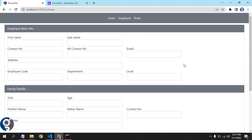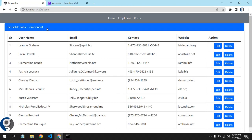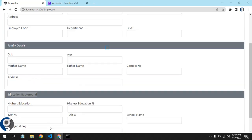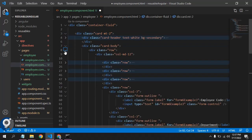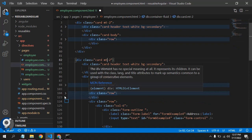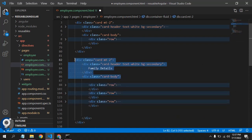Welcome to this video on reusable components in Angular. When we use Bootstrap, up to Bootstrap 3 we had panels, now we have cards. We have a card header where we show headings, and a card body where we show the actual data. On the employee page, we have different sections like employee basic info, family details, and education background. This card structure is getting repeated again and again in every component.